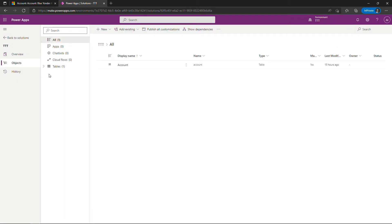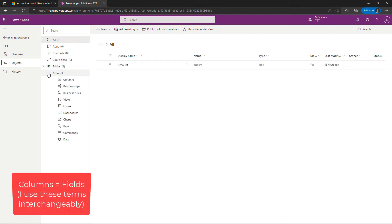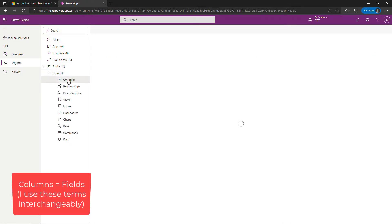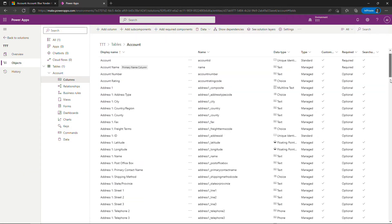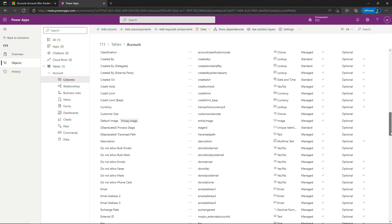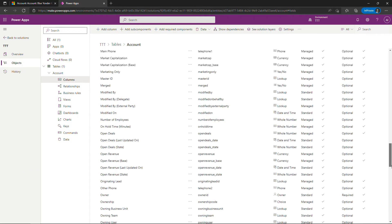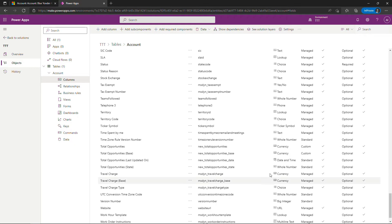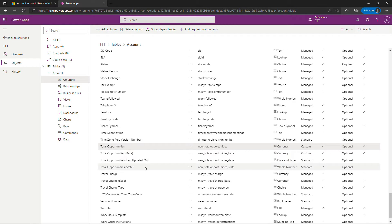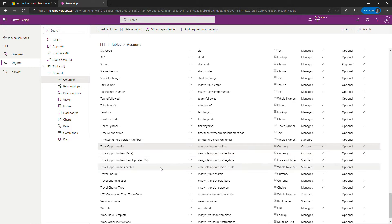If I expand that table and come into columns, I obviously created a column already because we saw that it was all working and done. I created this one here, total opportunities. There are some other columns as well that help with doing things like foreign currency conversion, when the field is last updated, and so forth. But this is the one that I created.